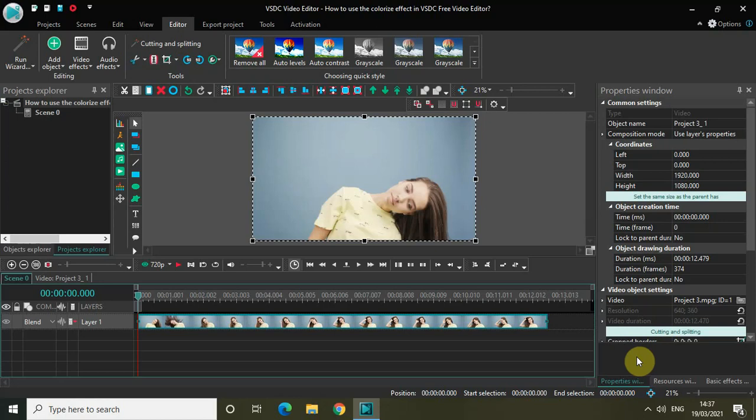Hey guys, welcome back to NextGenBlogger. In this video, I want to show you how you can use the colorize effect in VSDC free video editor. In my last tutorial of VSDC, I had touched upon the colorize effect, but we did not go that deep into this particular effect. So in today's video, I will do that. Without further delay, let's get started.